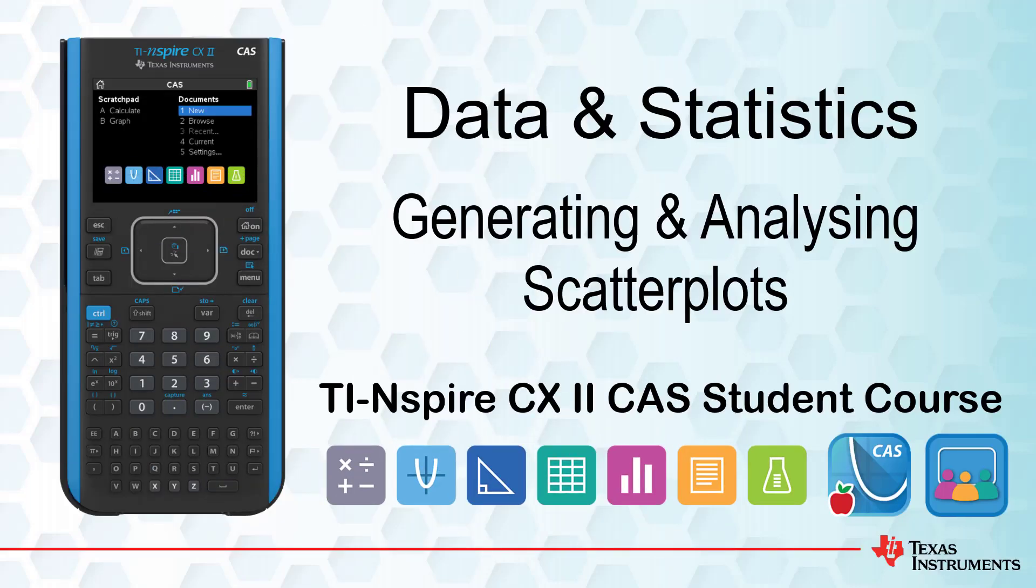This lesson is part of the TI-Nspire CX-CAS Technology student course. In this lesson, we will look at generating and analyzing scatter plots in the data and statistics application.